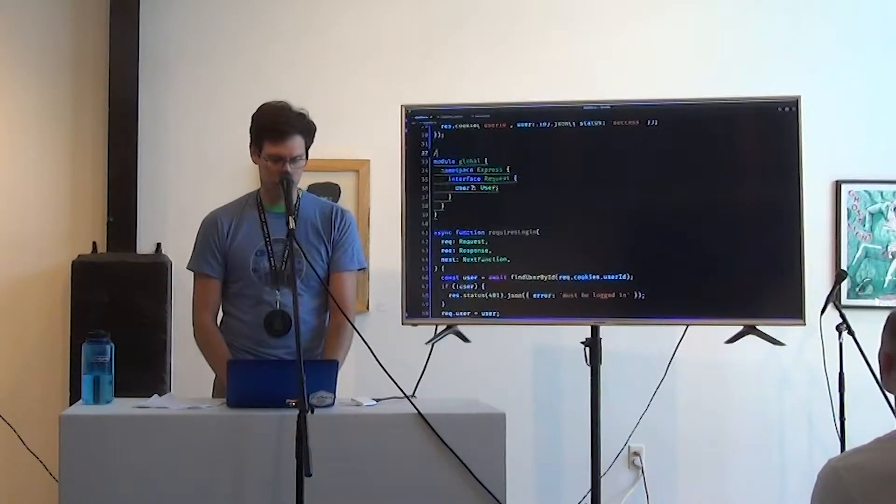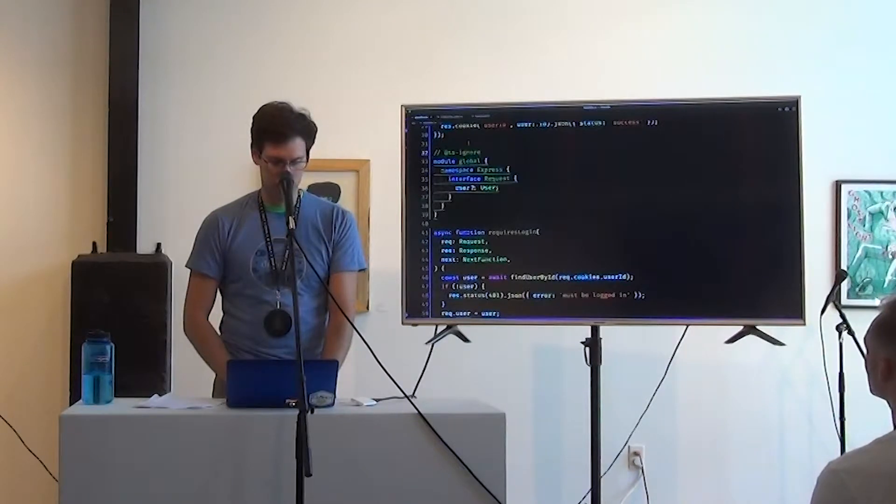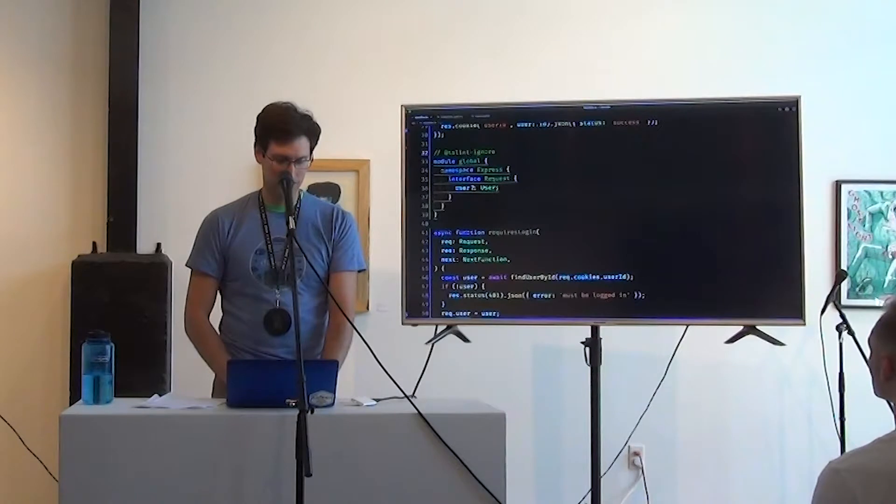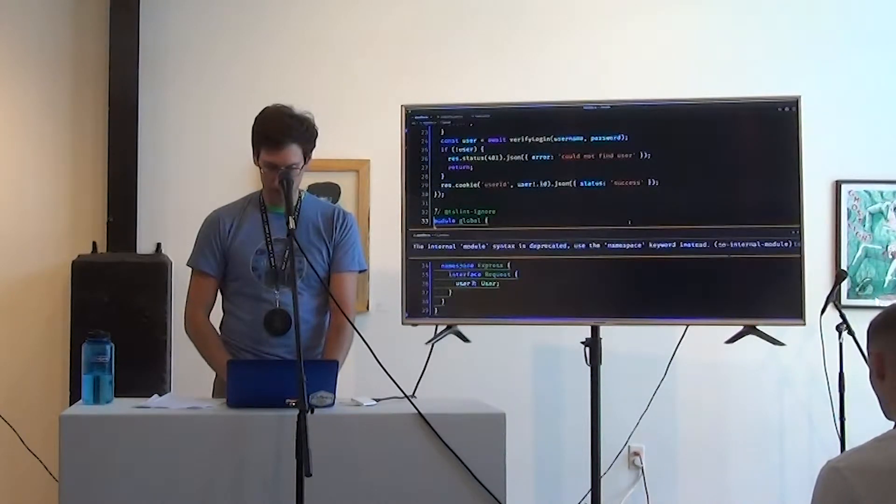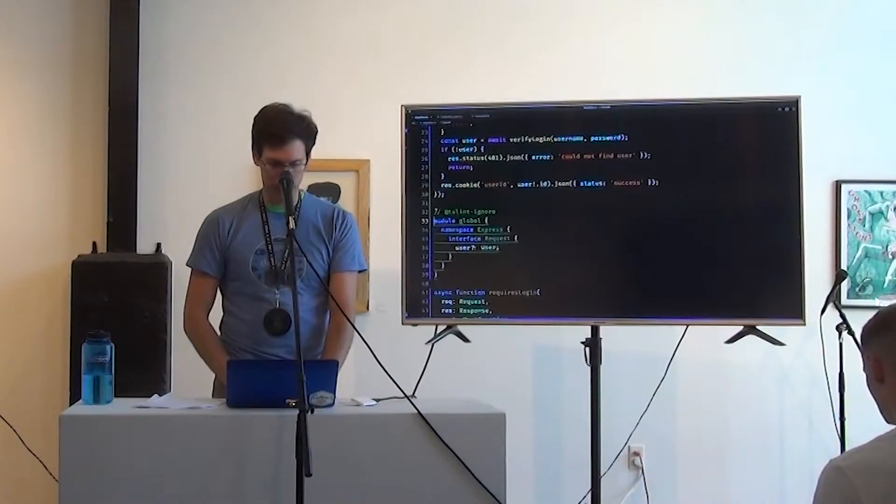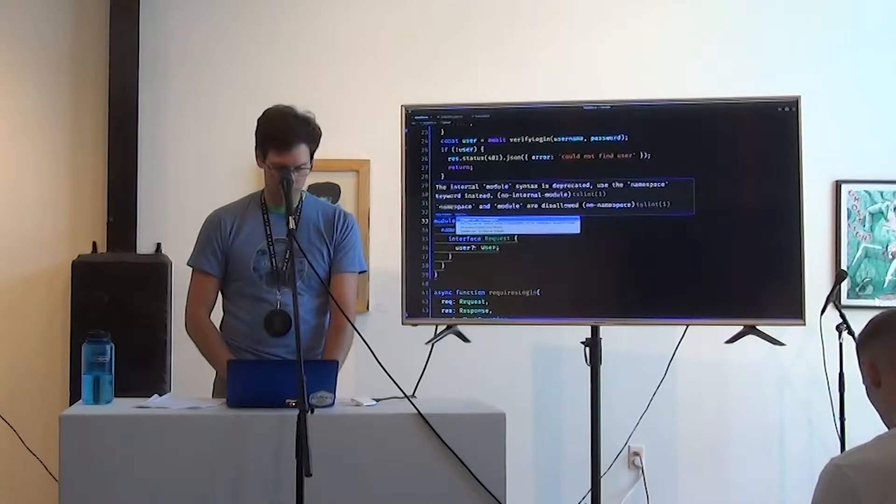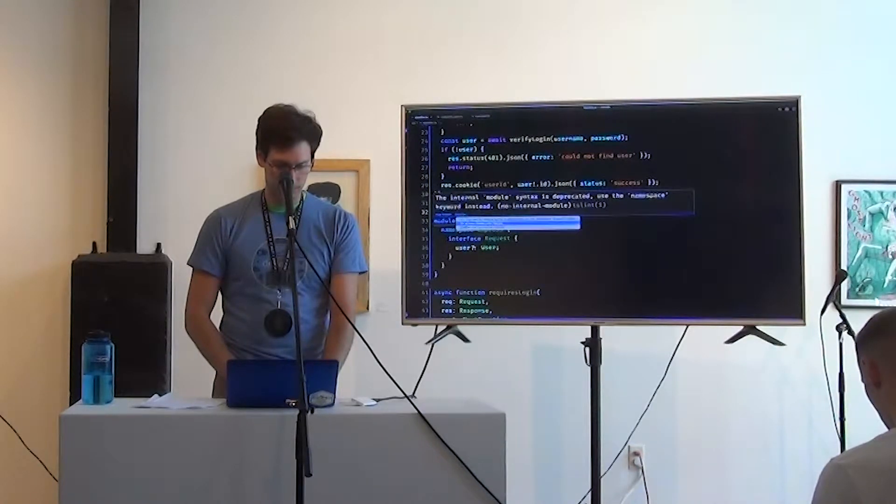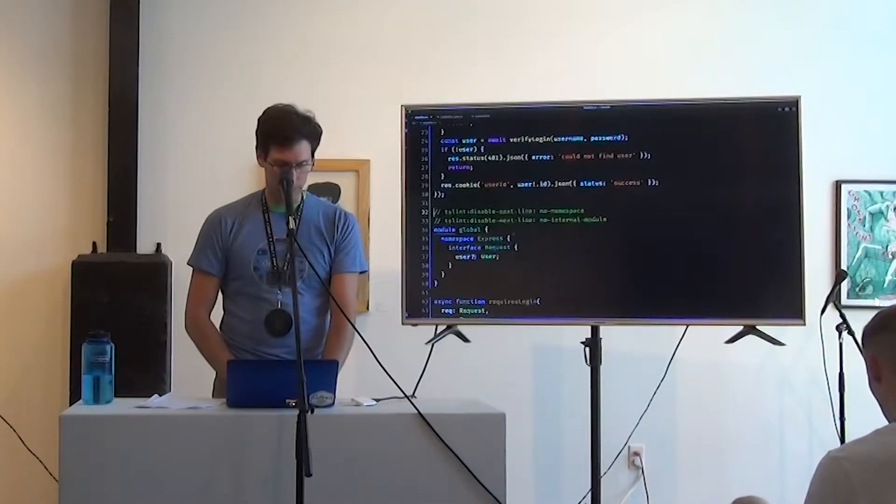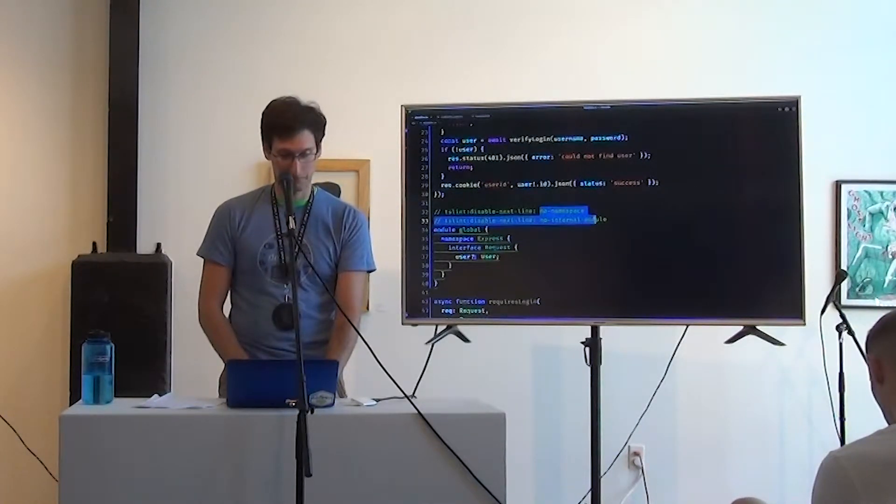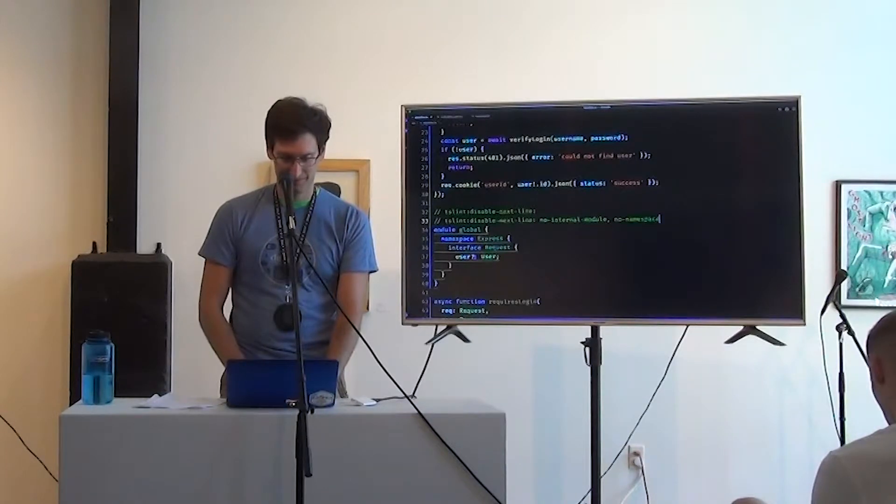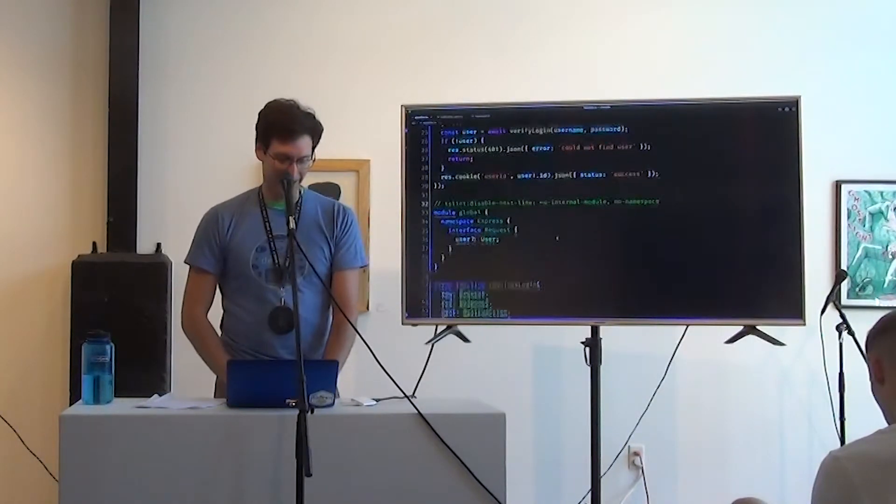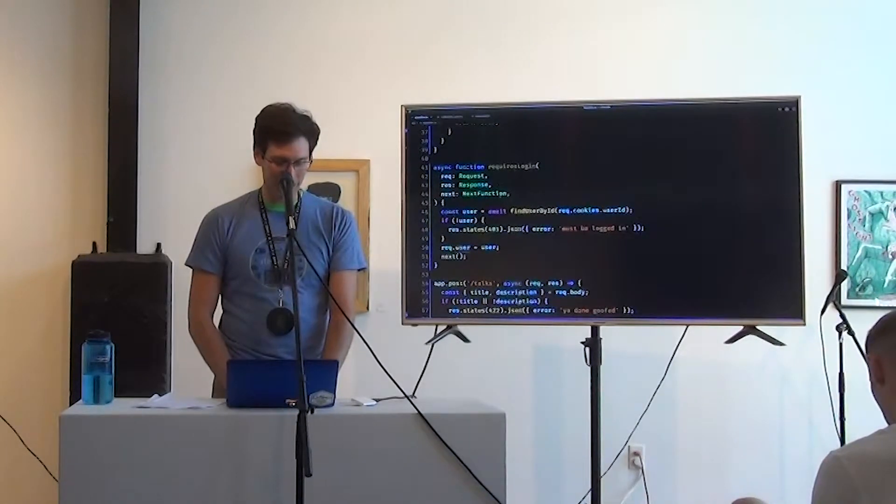.express, interface request, user, may or may not be of type user. Okay. I don't like that. What? Stop it. There we go. Stop it. All right.